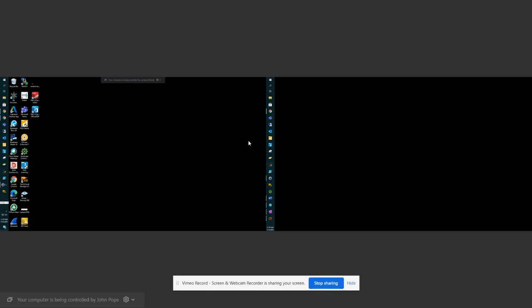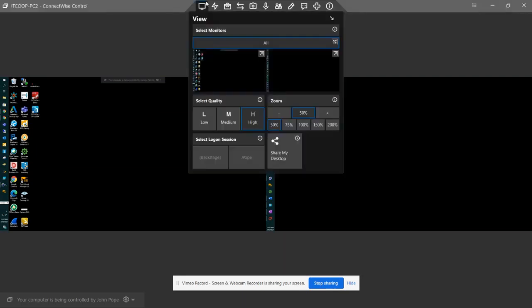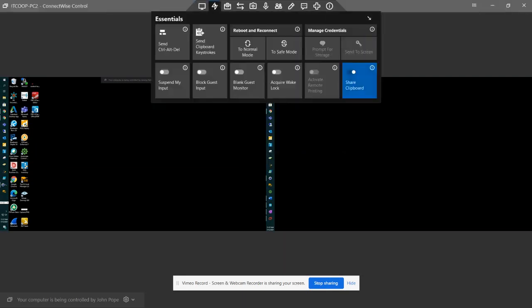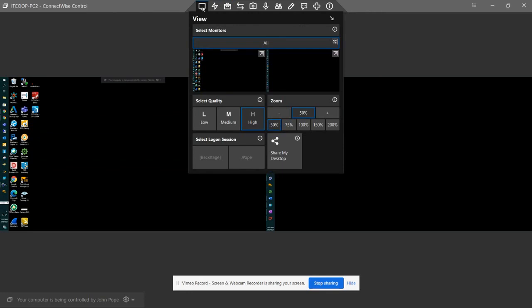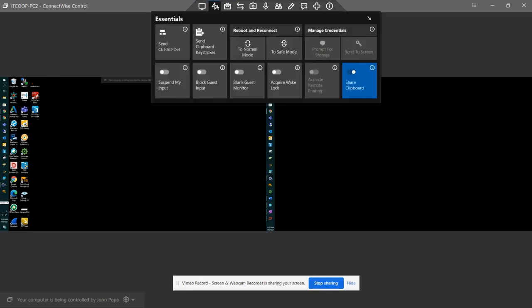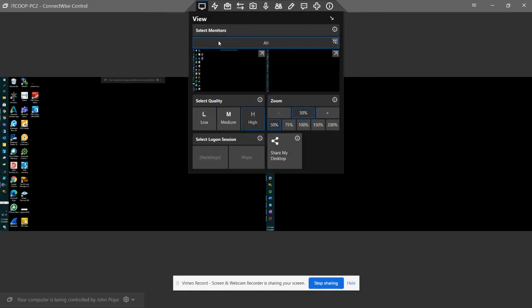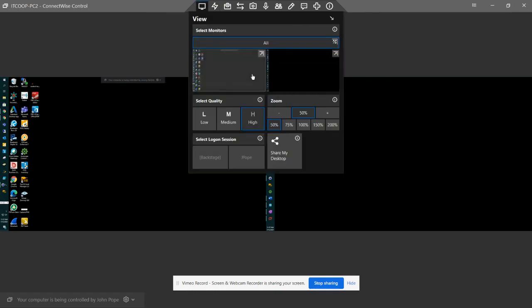So you can go into full screen here, and this will be both of your monitors if you have two monitors. If not, you will only see one. You can also change how this looks. When you hover your mouse at the top, you'll see these options. You want to mainly focus on the View button and the Essentials.